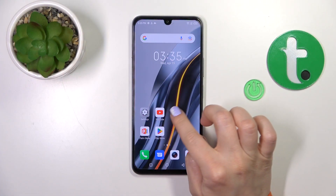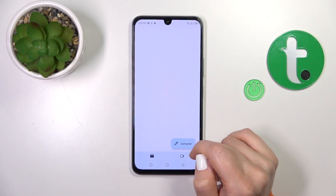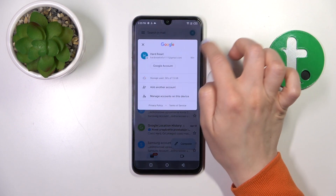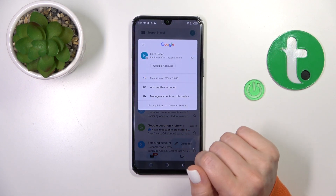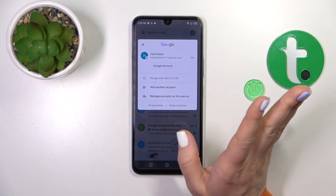So first let's launch the Gmail application, then tap on the right upper corner.